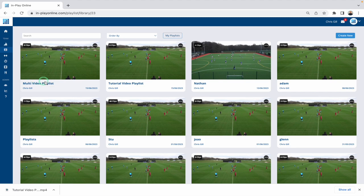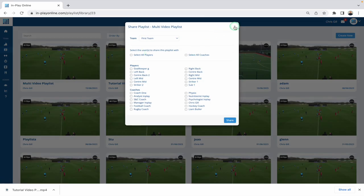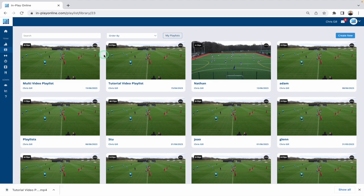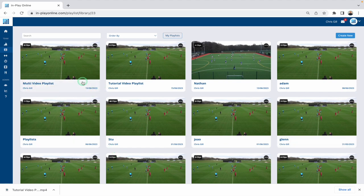Looking at a playlist, you can see firstly it tells us how many clips are in that particular playlist. We've got an option here to share it to somebody in our squad, and if we have permissions and it is ours, we will be able to delete it as well. You can see the name of the playlist, the name of the creator, and the date that it was created — so you've got all that information around each particular playlist.